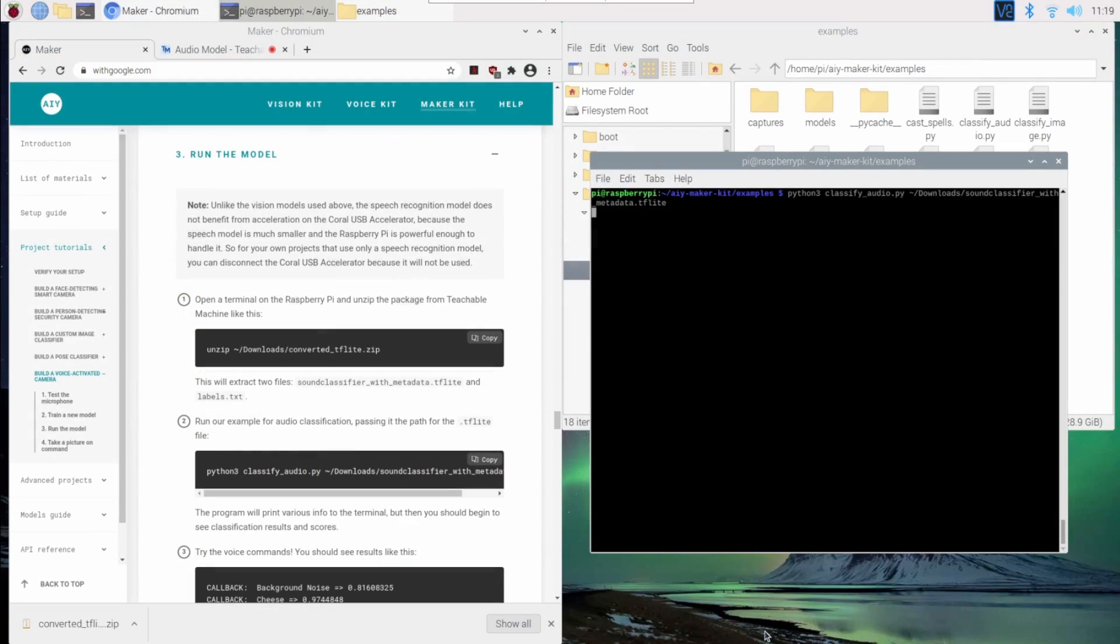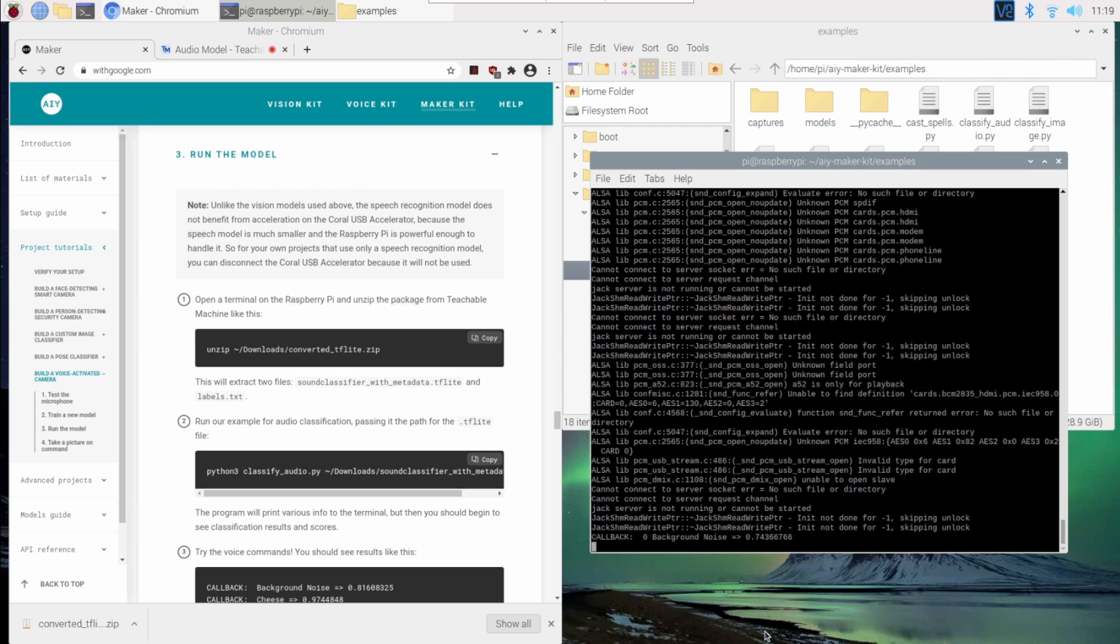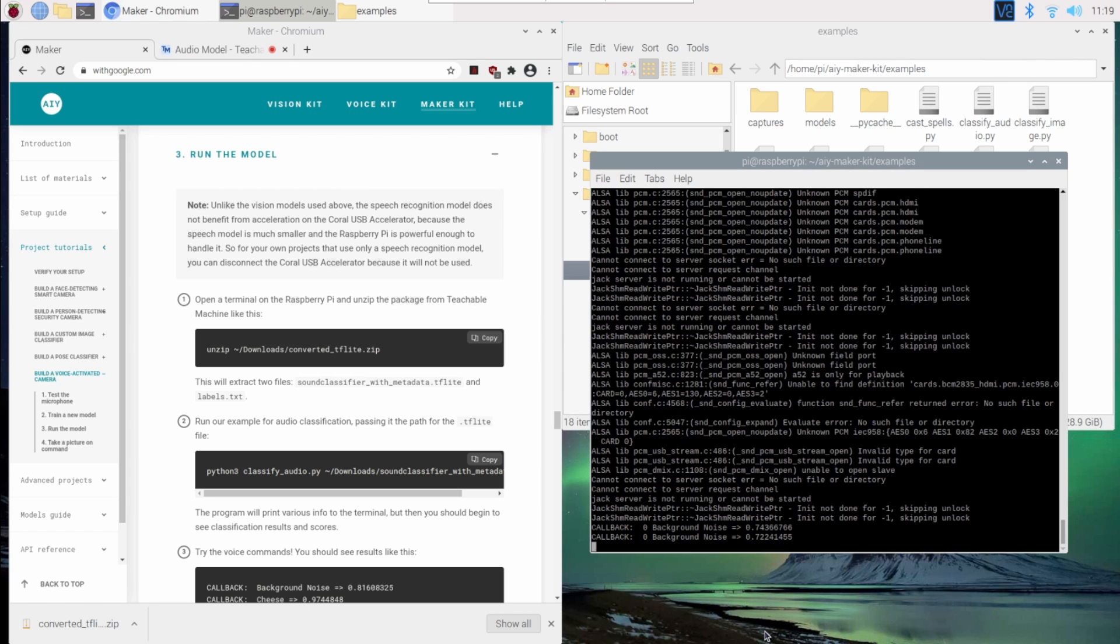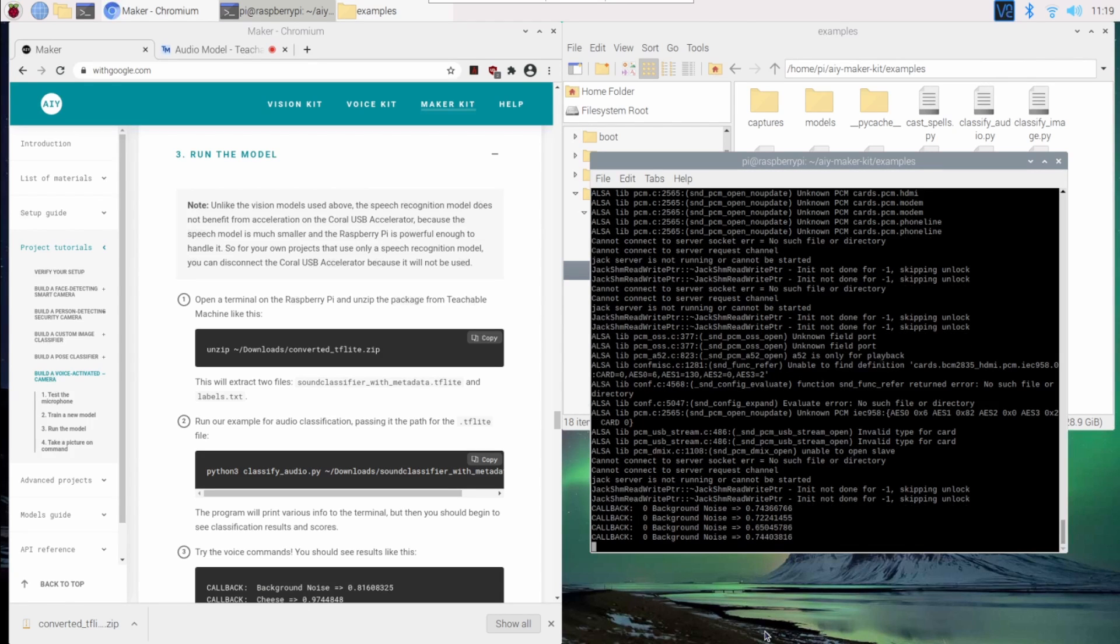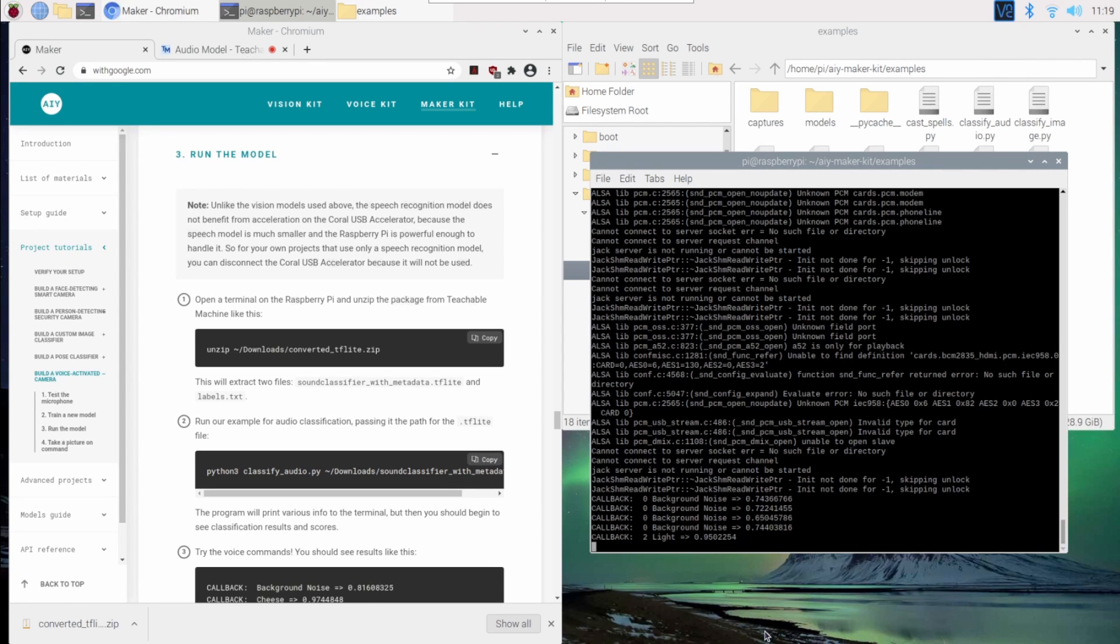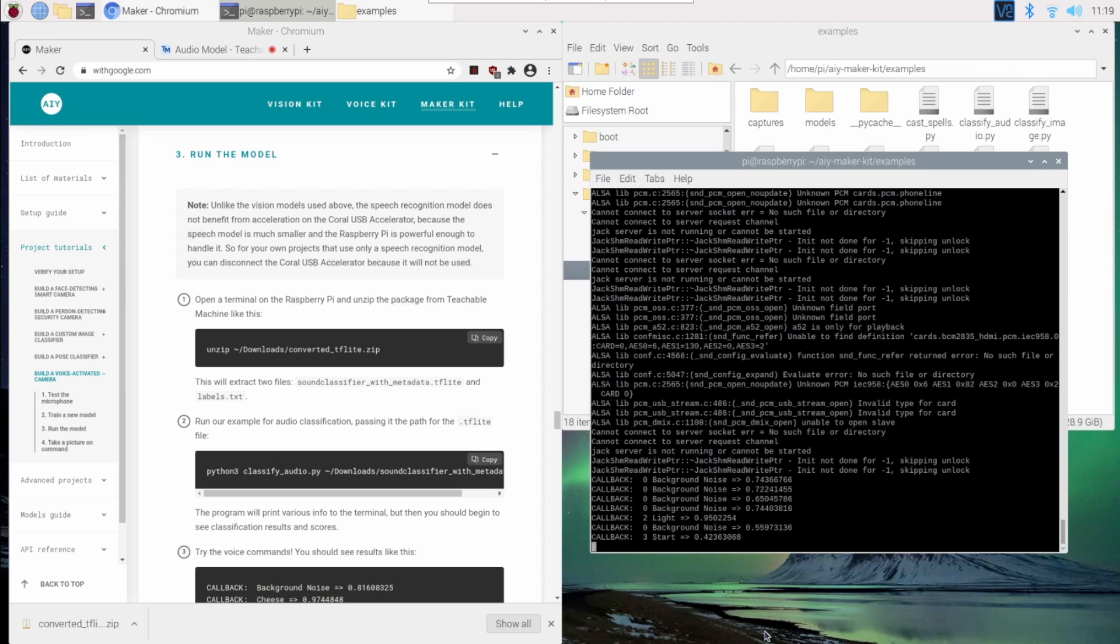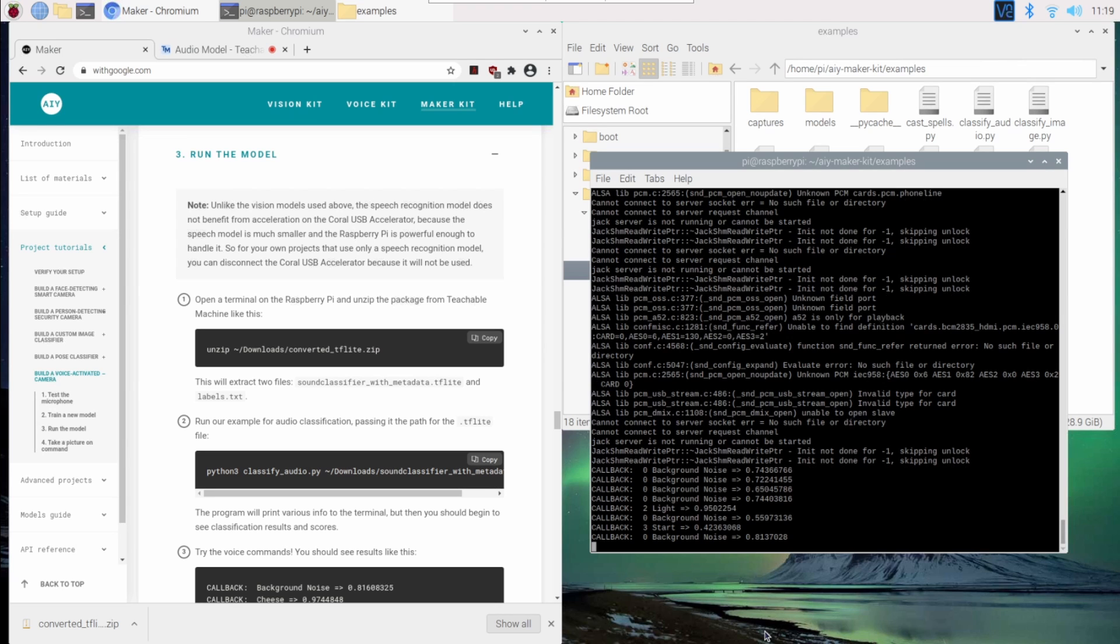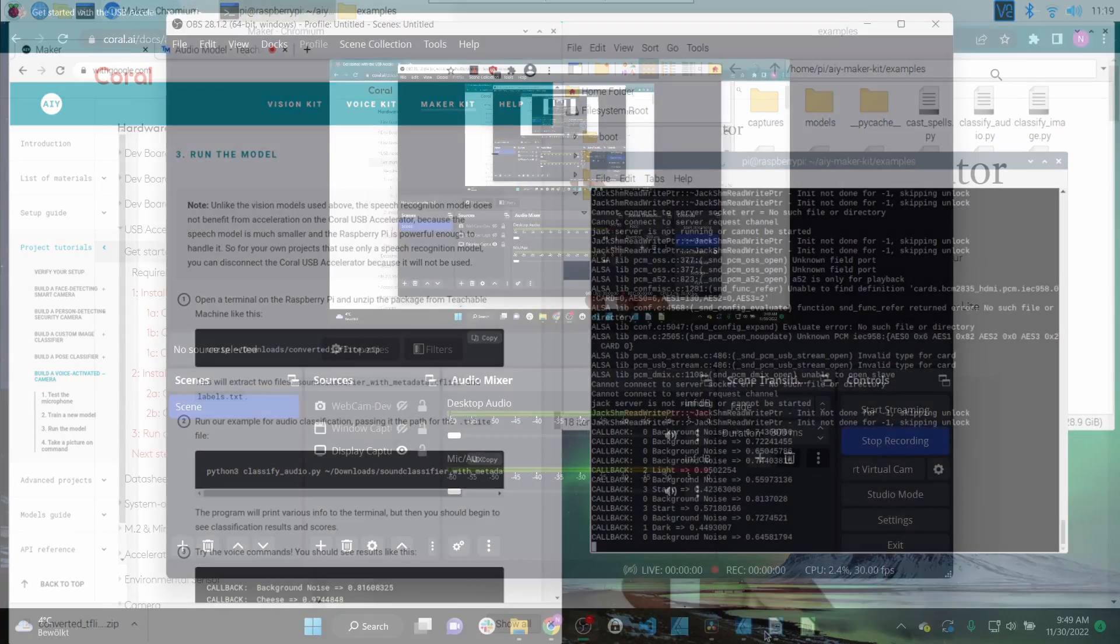In another video we have already shown how you can use the USB Accelerator with the Raspberry Pi, but it's also a breeze with Windows. Let's see how to get started with the Coral USB Accelerator.